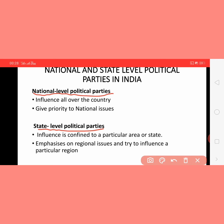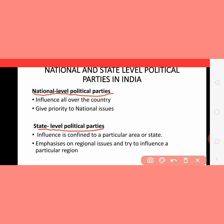For example, BJP and Congress are famous national level political parties. And for example, Akali Dal is a regional party.